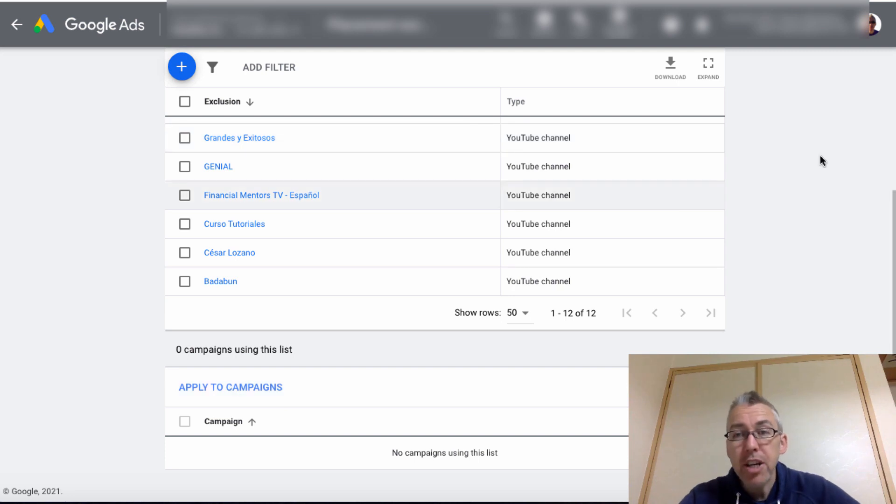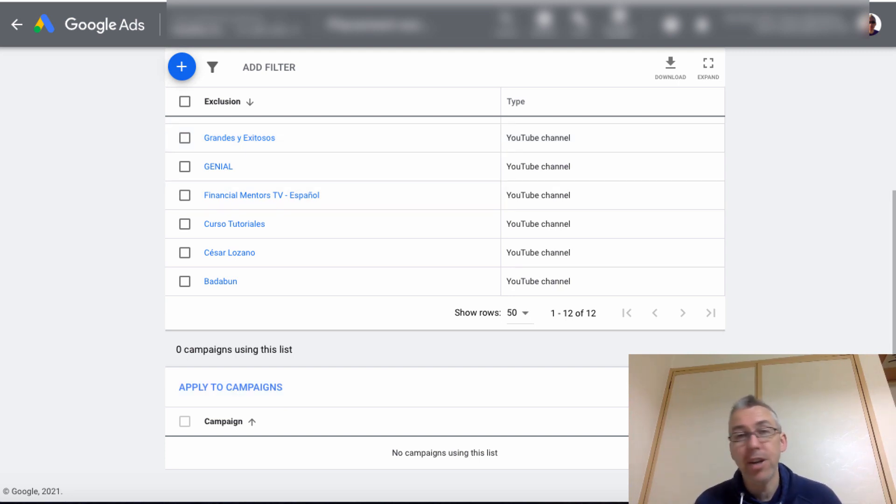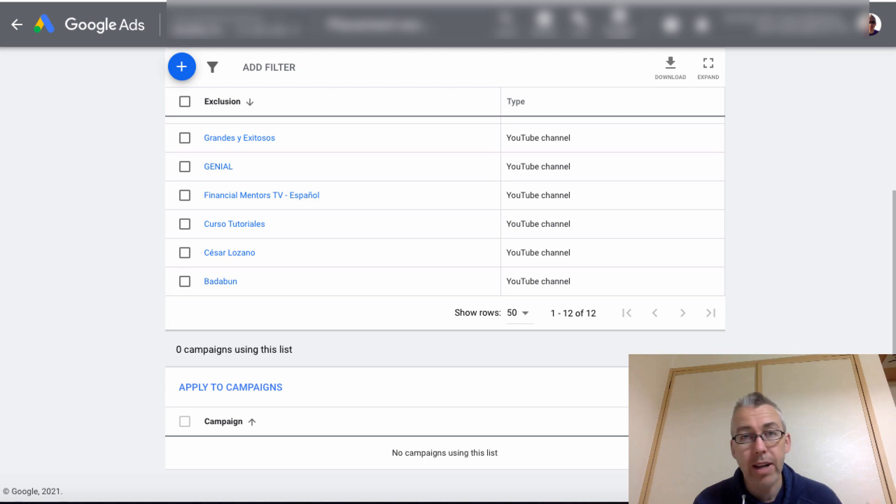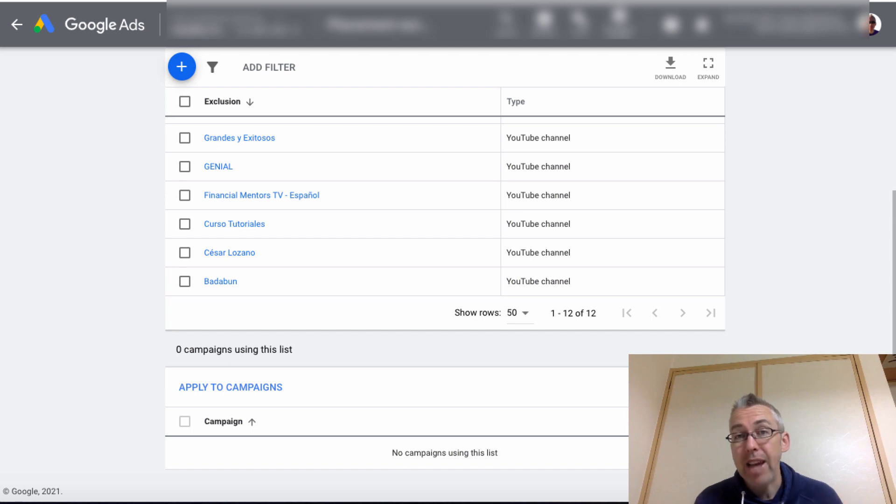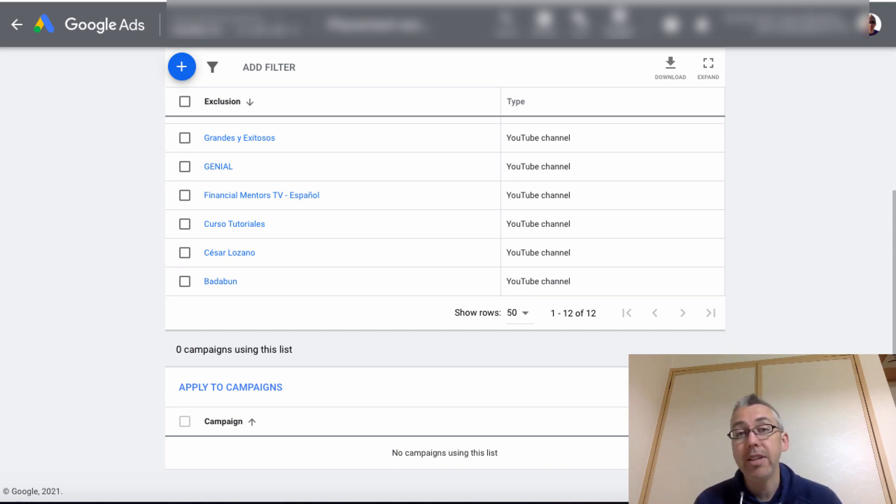And that's pretty much it. You want to make sure that you do this because otherwise you're going to find that your ads are appearing on all sorts of random kids channels, gaming channels and all of that stuff. And that may be completely unrelated to what it is that you do. So I hope you found this video useful.